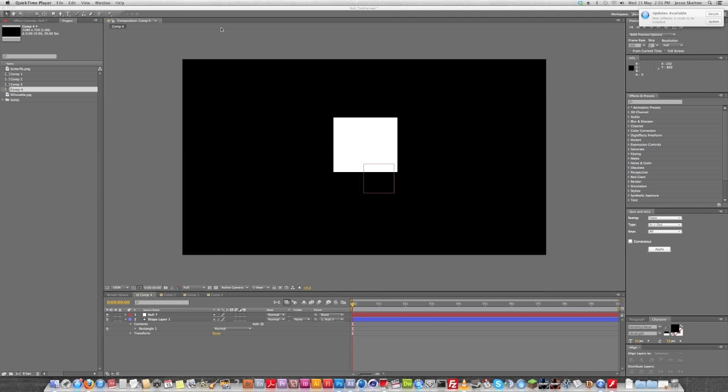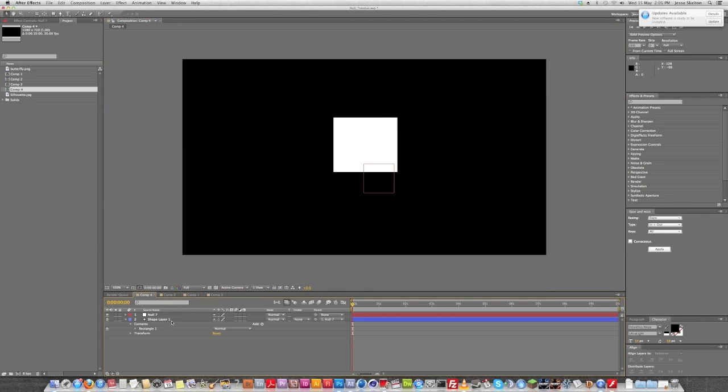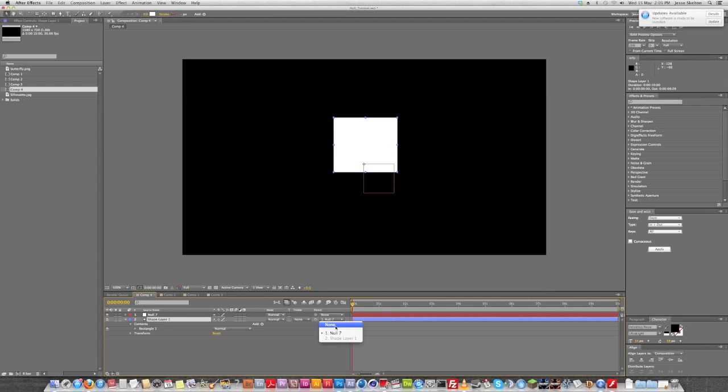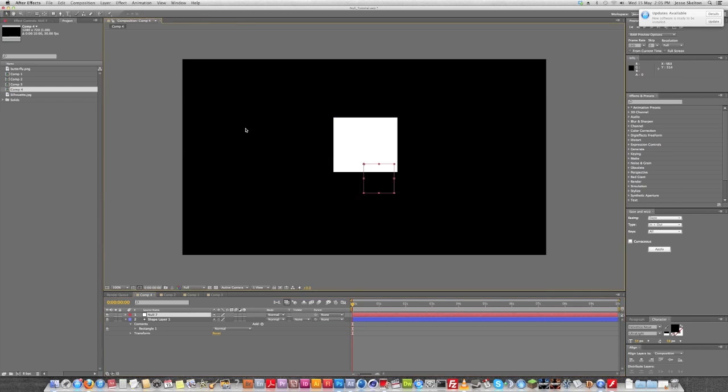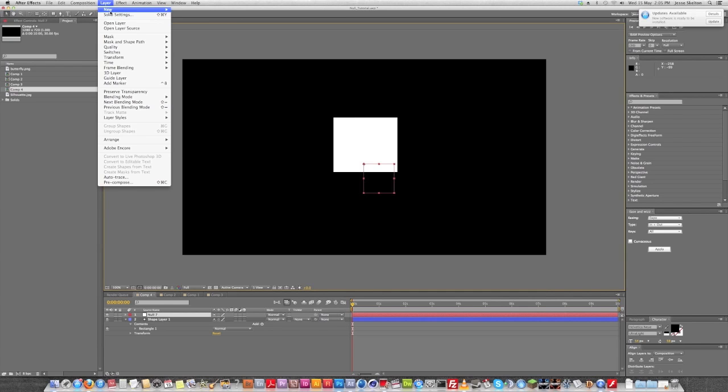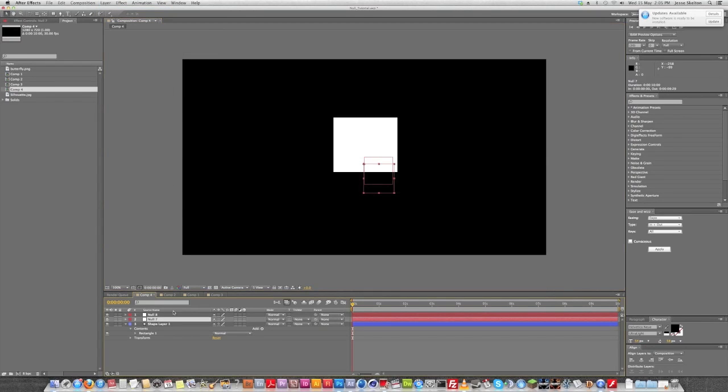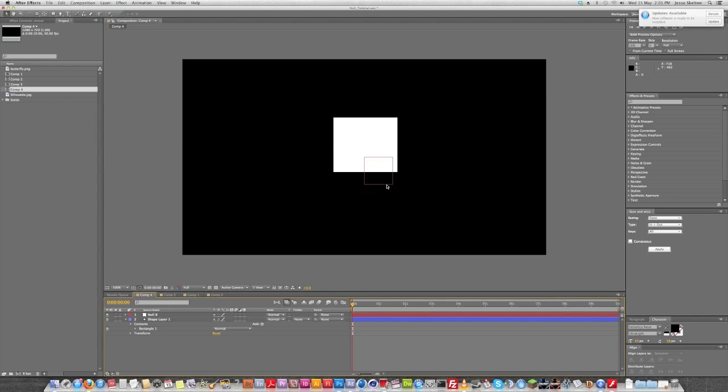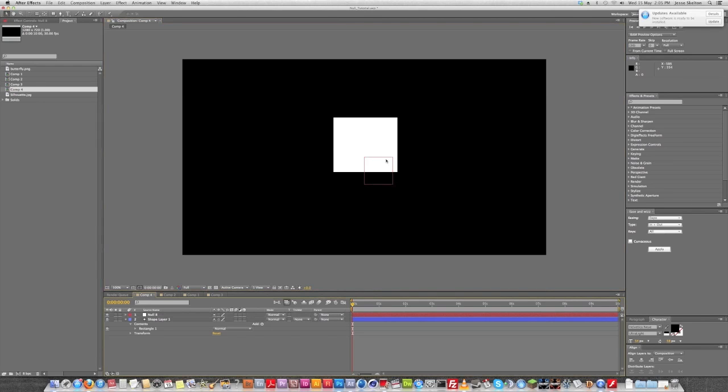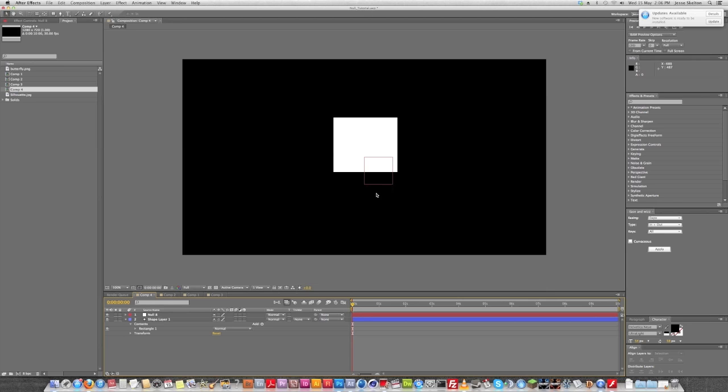Now, null objects are pretty simple in concept. They are objects that exist, but don't really exist. So when you make one up here, layer, new, null, you're going to see it pops in as a little red box. Now that box doesn't actually show up in your render. These nulls are there, but they're not really there. That's why they call them null objects.